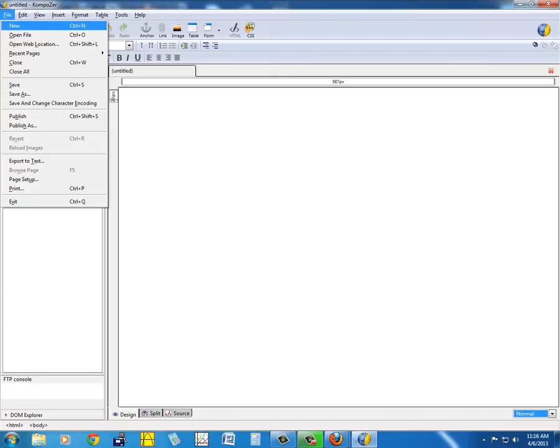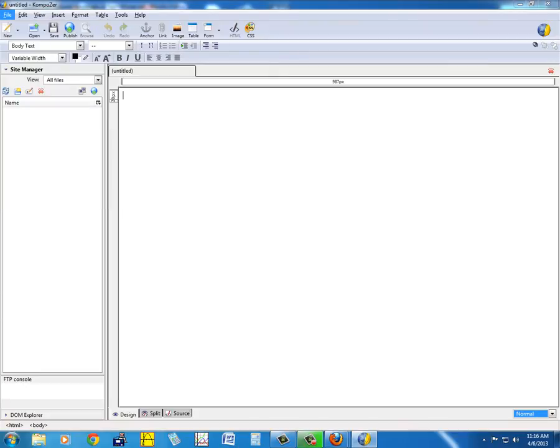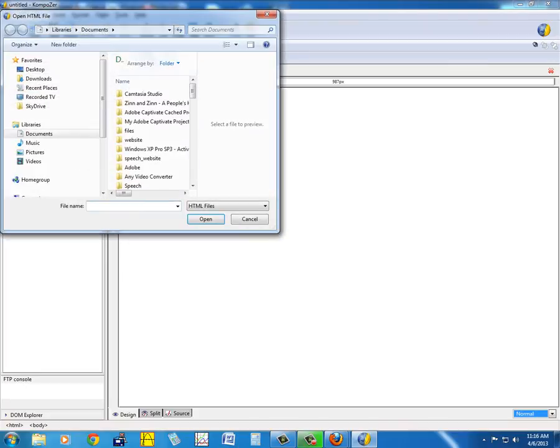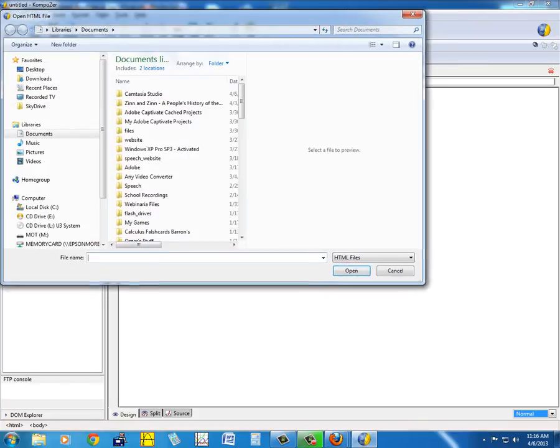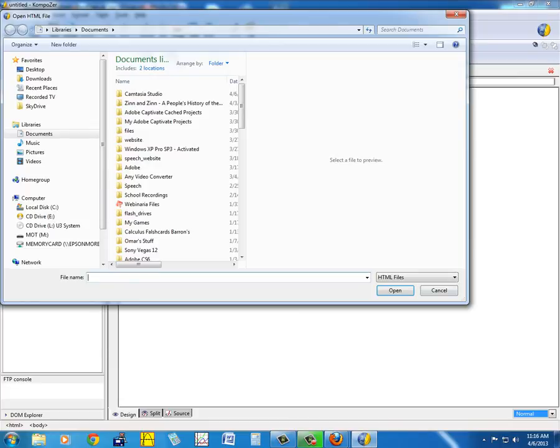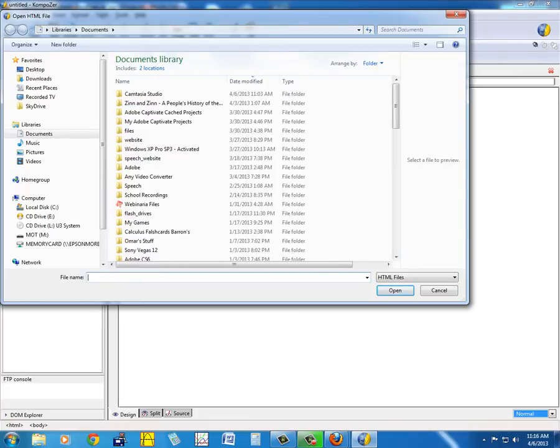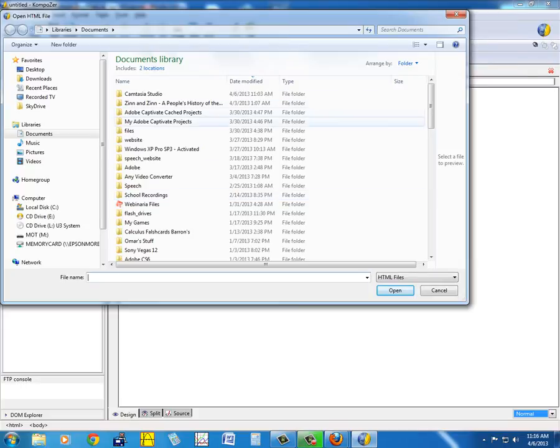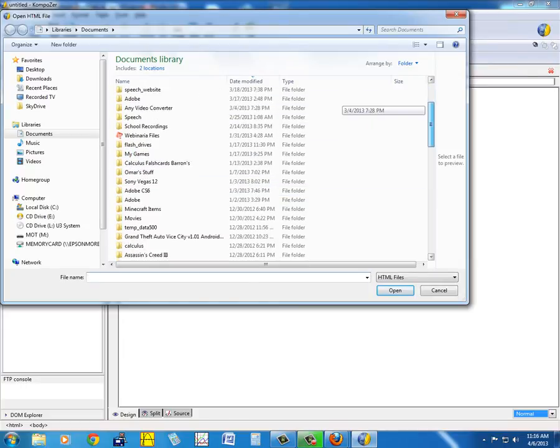Let's open a file and then we'll see how we can embed some YouTube videos in here.